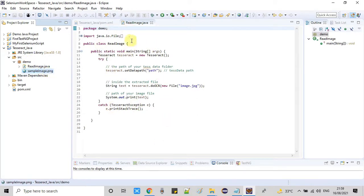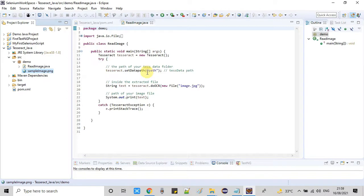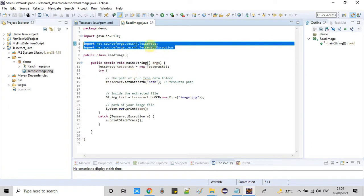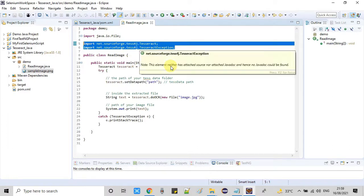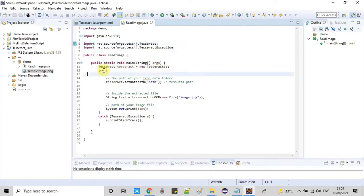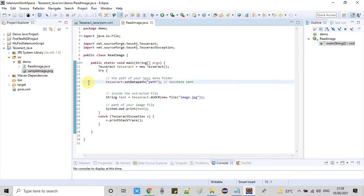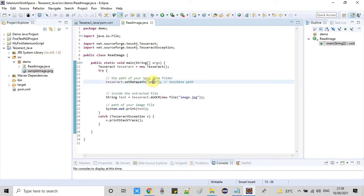Here is the sample image. This is the code and here is our class read image with main method. You can see we're using the Tesseract class and Tesseract exception. First, you have to create an instance of the Tesseract class. Once you get the object, you can move further. The very important thing at line 15 is tesseract.setDataPath.